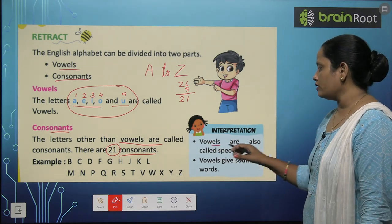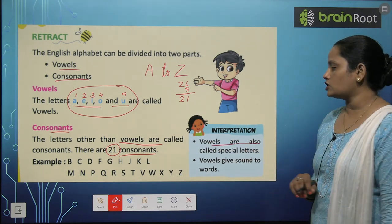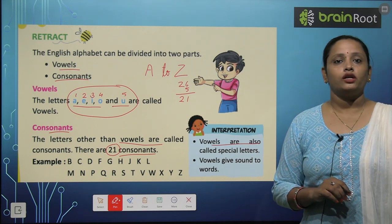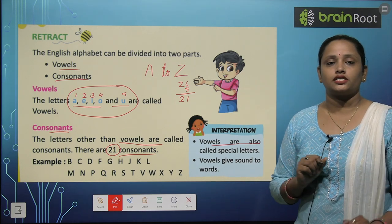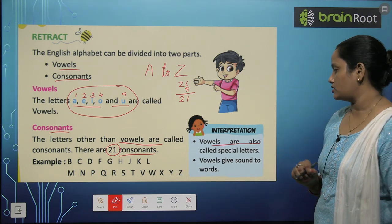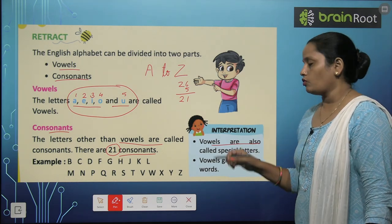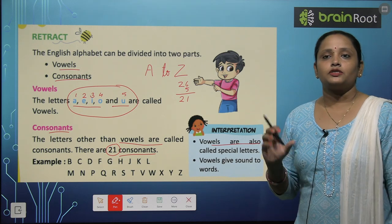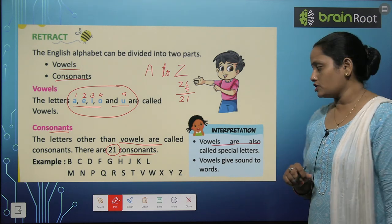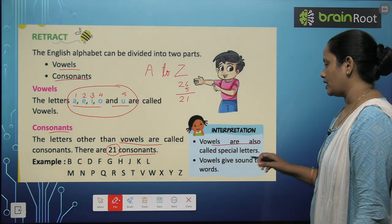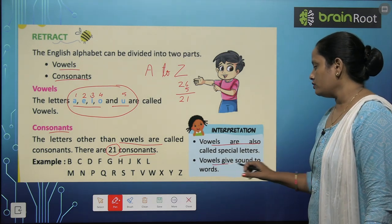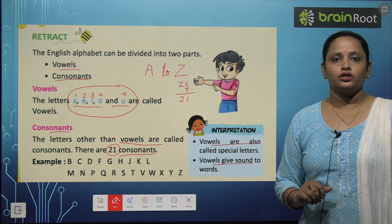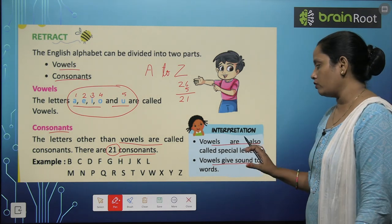Vowels are also called special letters. So vowels are called special letters. Vowels give sound to words. Without vowels, words cannot be formed.